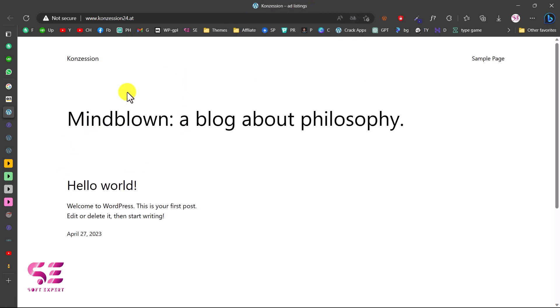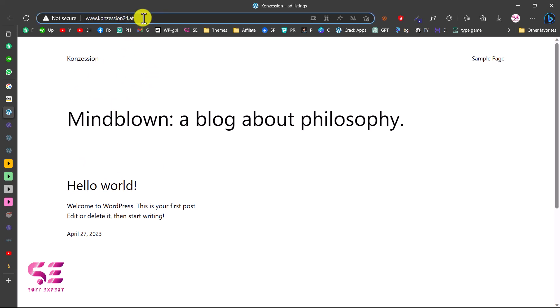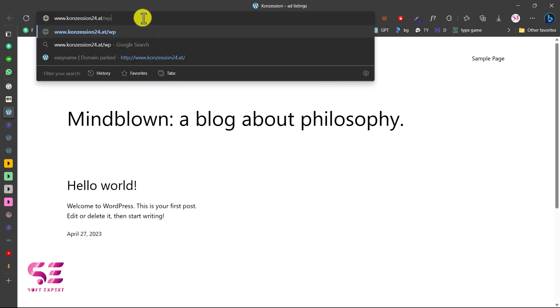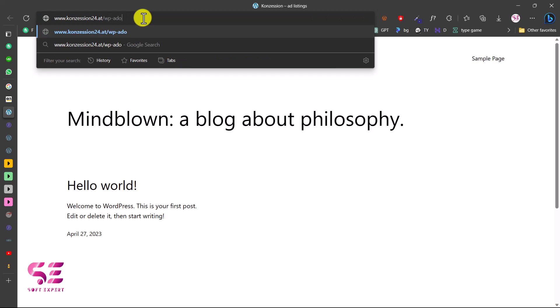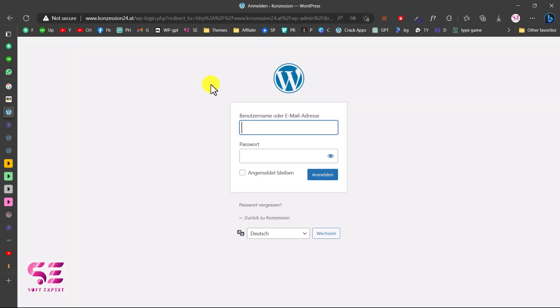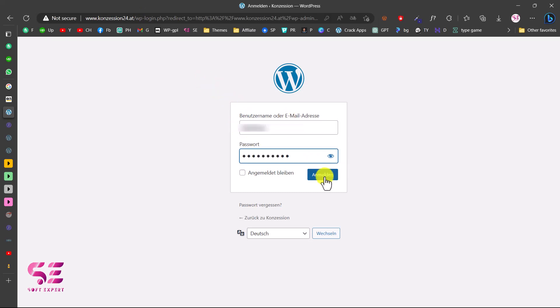Now we can log into the dashboard and start creating a website. Let's go to the dashboard. For that, you can write wp-admin in front of your domain name. Here you can write your username or admin email, then your admin password, and you can log in. Let me fill this, then click Login.